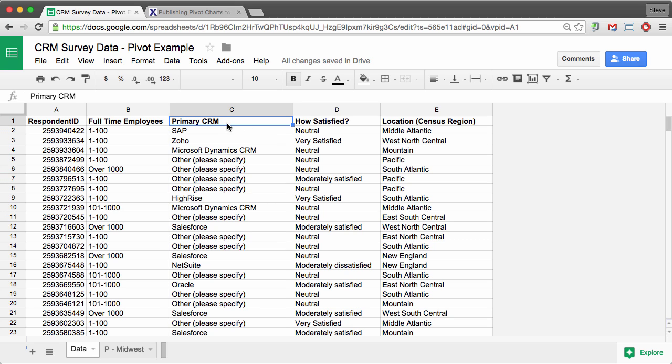The main question we asked is, what is your primary CRM? We got a wide variety of answers, including a lot of others, and we're going to filter out the others. And then we also asked, how satisfied are you with whatever CRM you have?